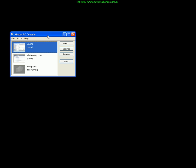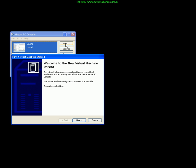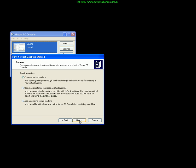Run virtual PC, select the new button to commence the wizard. What we want to do firstly is create a new virtual machine.